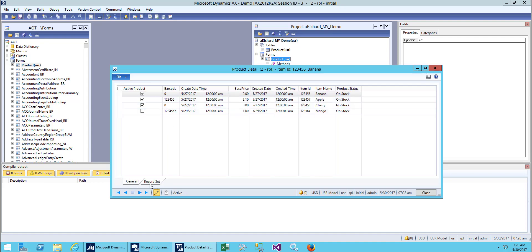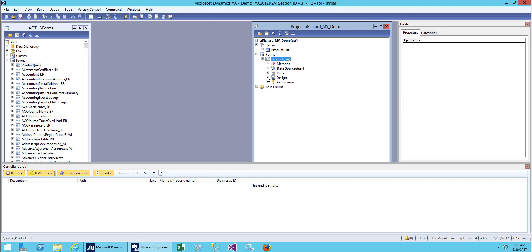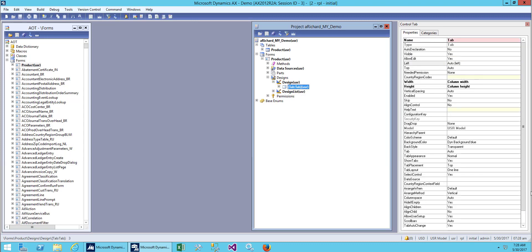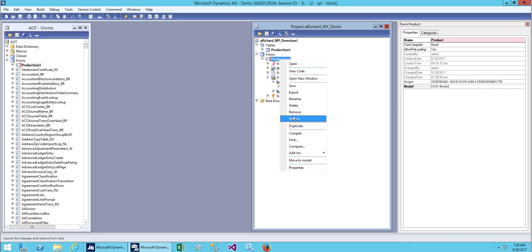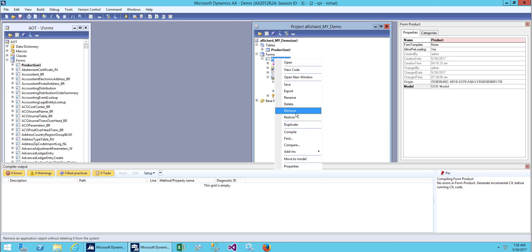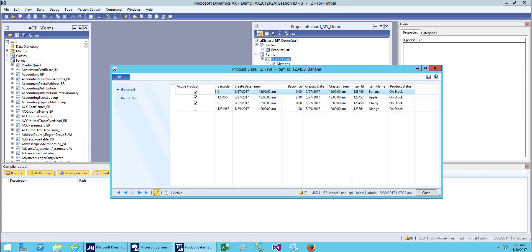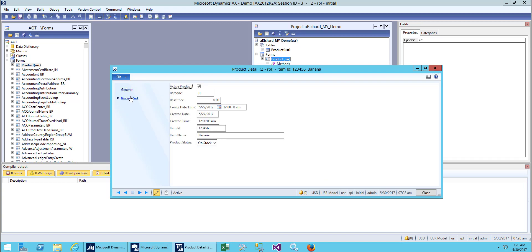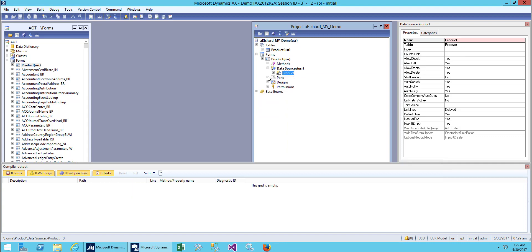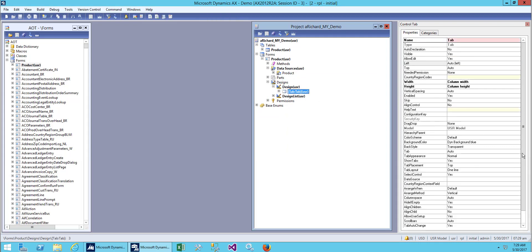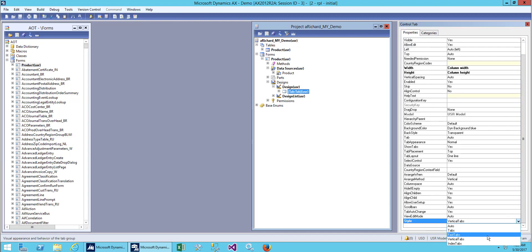Now you can see a different design — the tab was at the top and now it's at the bottom. This design is called 'Index Tab'. Next let's try a vertical tab. Save and restore and open it — this is a vertical tab. Now let's try another style called 'Fast Tab'. Save it.